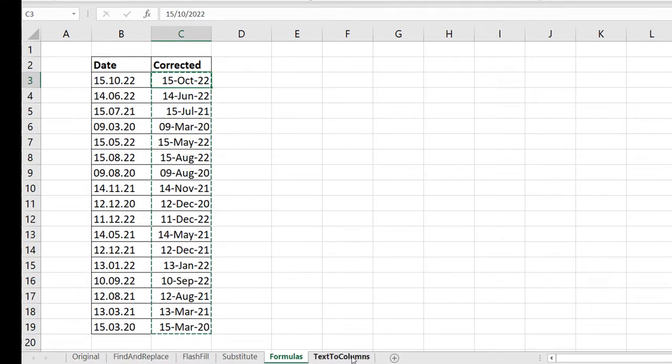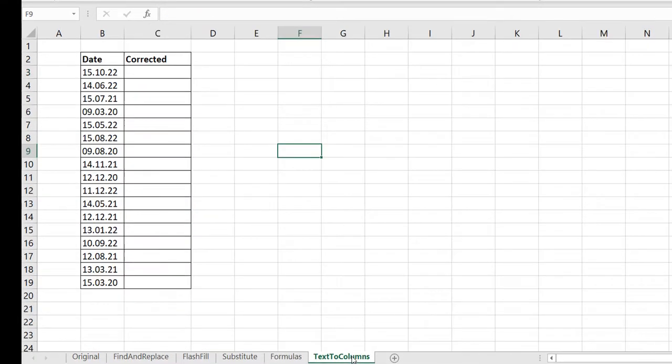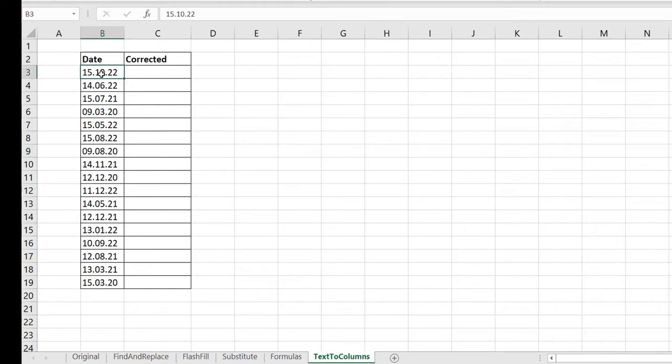Last way I want to show here is text to columns, which is a really long approach. Well, since we are here, we might as well just do it. So what am I going to do? I'm going to break it apart using text to columns, and then I'm going to use the date function to bring it all back together again.